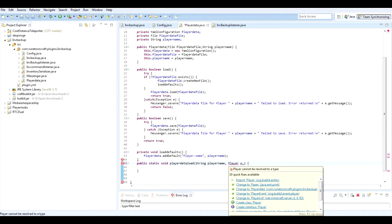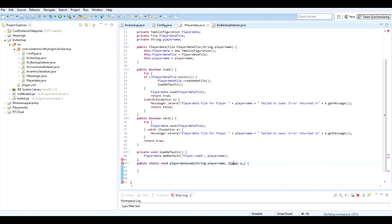Is Player not imported? Wow. Let's import that and we should be good.